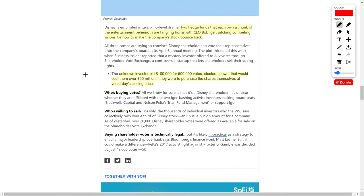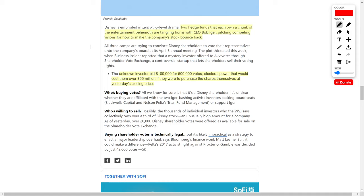Next up, let's talk about Disney, ticker symbol DIS, and they are in hot water right now. For those who don't know, Disney is an entertainment behemoth with loads of intellectual property. Right now, two hedge funds, which each own a large chunk of this entertainment behemoth, are tangling horns with the company's CEO, Bob Iger. Both of these hedge funds and Bob Iger have very different and competing visions for the future of this company. They are brainstorming new ways to get Disney's stock back on track and have it bounce back in their share price.